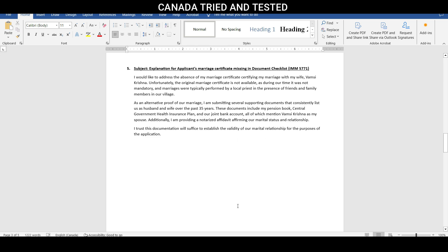So as you can see, this is the 0.5. There were few other explanations which were given and you would have seen those videos. Specific to this, you see here, subject clearly mentioned what this is. Explanation for applicant's marriage certificate missing in document checklist, the form number. So that becomes the heading.